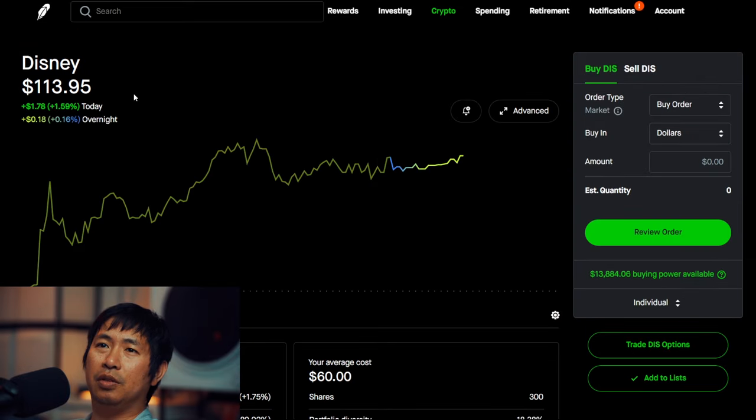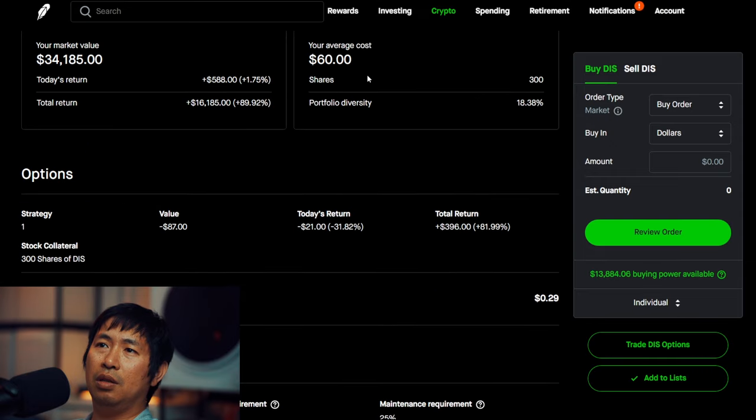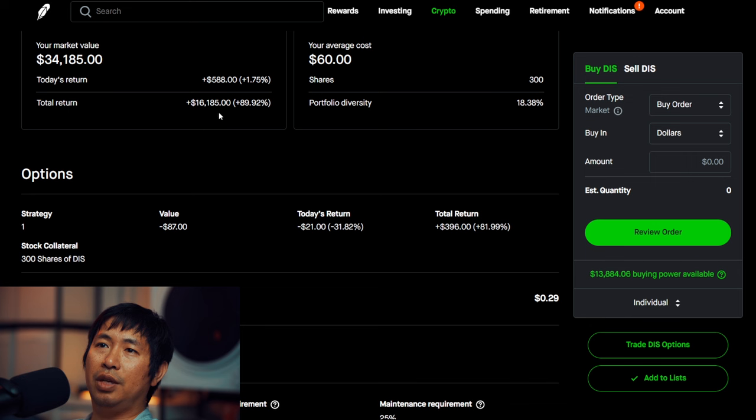I have 300 shares of Disney. Disney is at $113.95. My average cost, $60. Total return, $16,185.